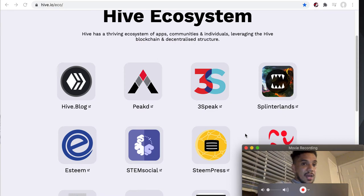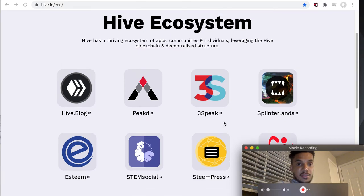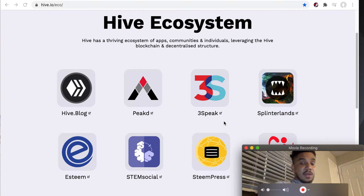This is Hive.io — the decentralized ecosystem of applications built on top of the Hive blockchain. If you're not familiar with the Hive blockchain, it is actually a fork of the Steem blockchain.